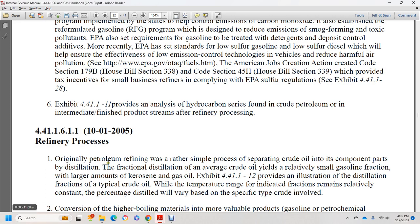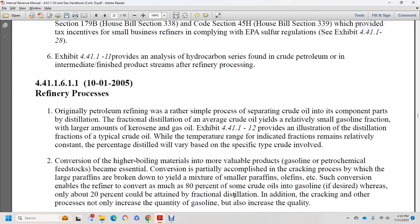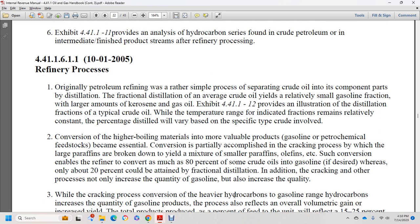Section 44.1.1.1.1, October 1, 2005: refinery processes. Originally, petroleum refining was a rather simple process separating crude oil into component parts by fractional distillation. Average crude oil yields a relatively small gasoline fraction and large amounts of kerosene and gas oil. Exhibit 44.1.1.2.2 illustrates fractions of typical crude oil and temperature ranges, indicating that fractions remain at relatively constant percentages of distillation for any specific crude oil. Conversion of higher boiling material to more valuable products such as gasoline and petrochemical feedstocks became essential.